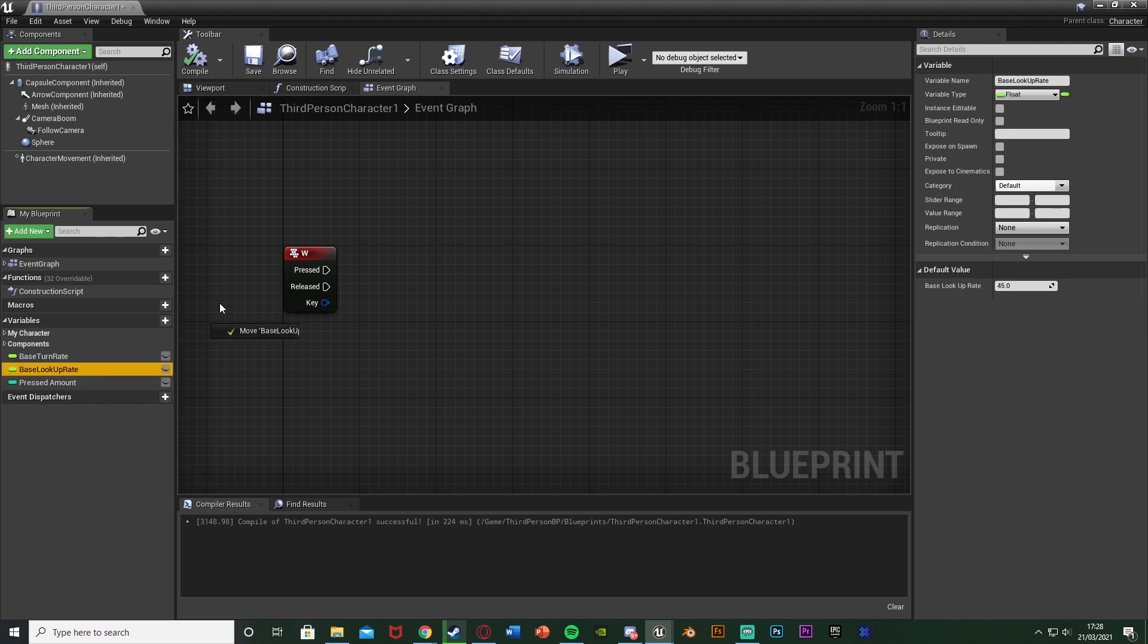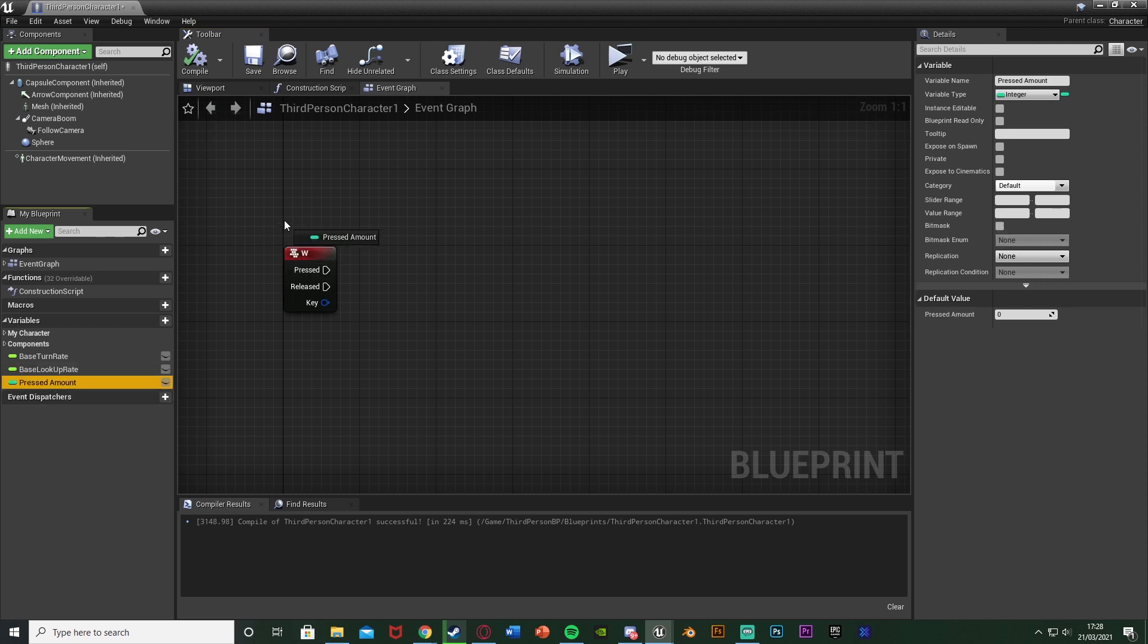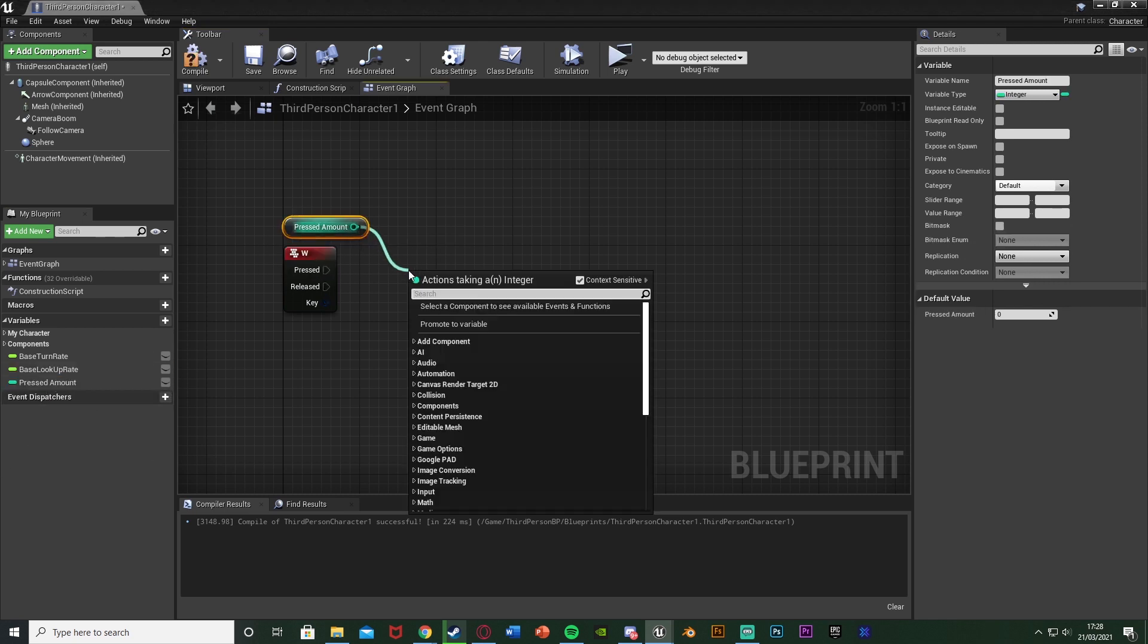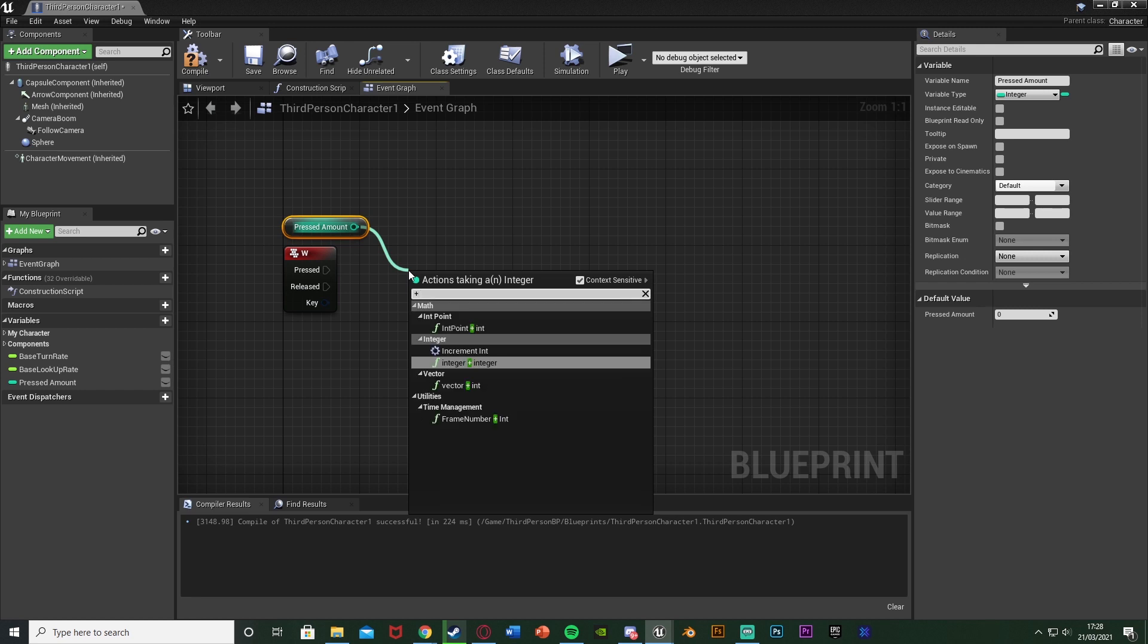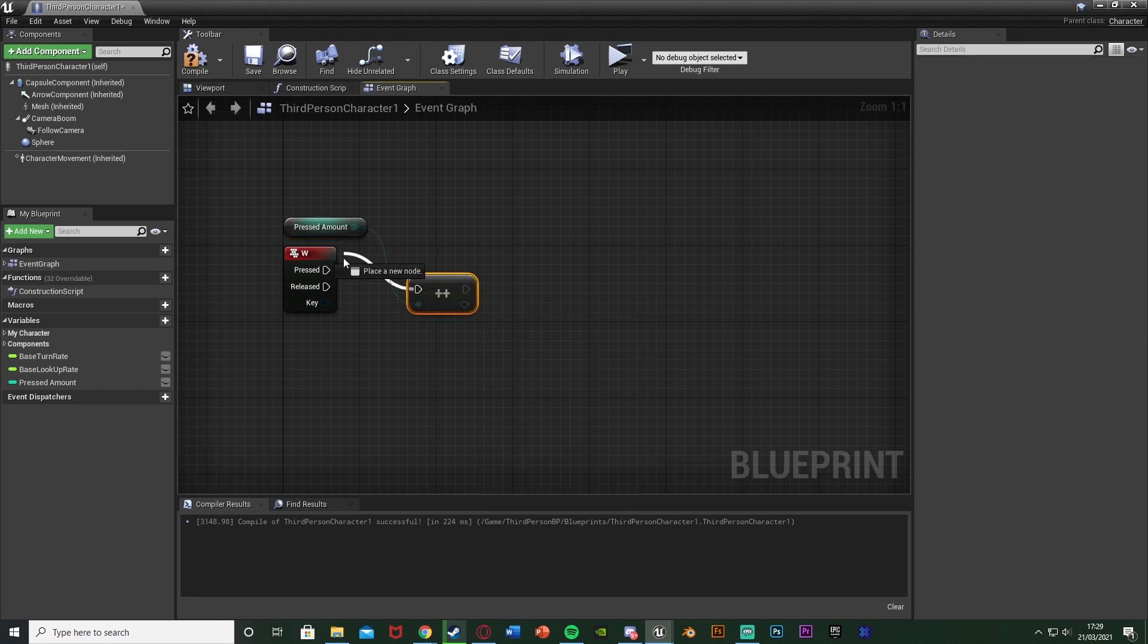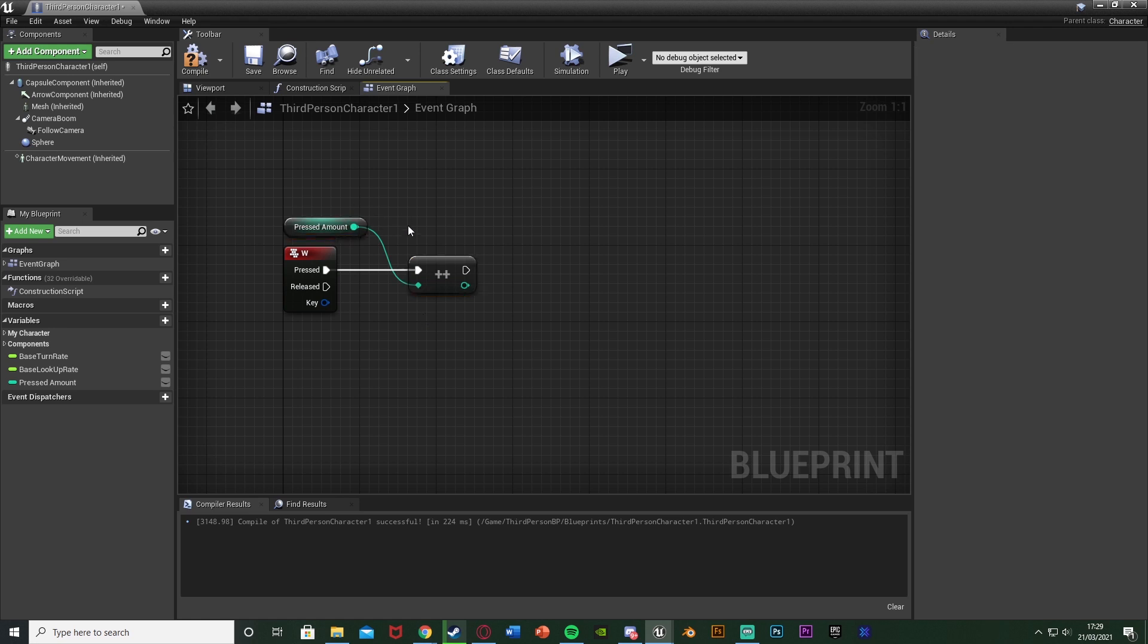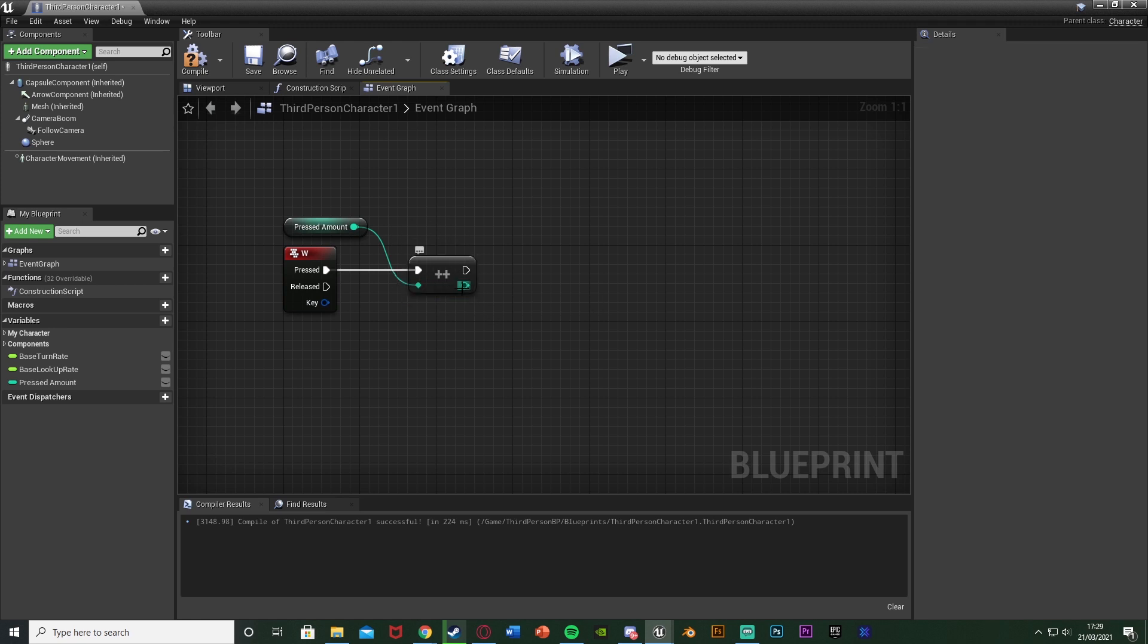Compile and leave the default value at zero. What I'm going to do then is drag and drop this in and we're going to get pressed amount there. Out of this we're going to get an addition so an increment integer and that will go into the pressed like so, and what this does is it just adds one to our current pressed amount value.